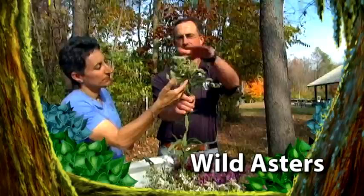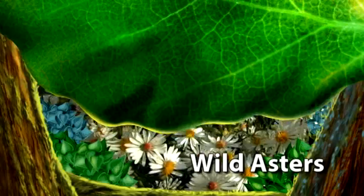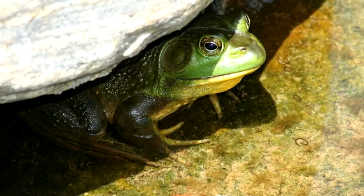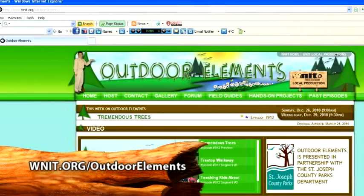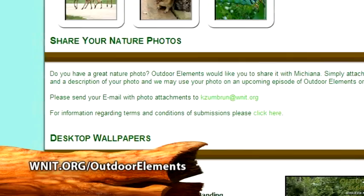Up next, learn about the bountiful fall wildflowers known as wild asters at Madeline Bertrand County Park. Taking pictures is a great way to experience and share nature. Go to the Outdoor Elements webpage and click on the Gallery tab to find out how you can submit your pictures — it's just part of the many things you can experience on the Outdoor Elements webpage.